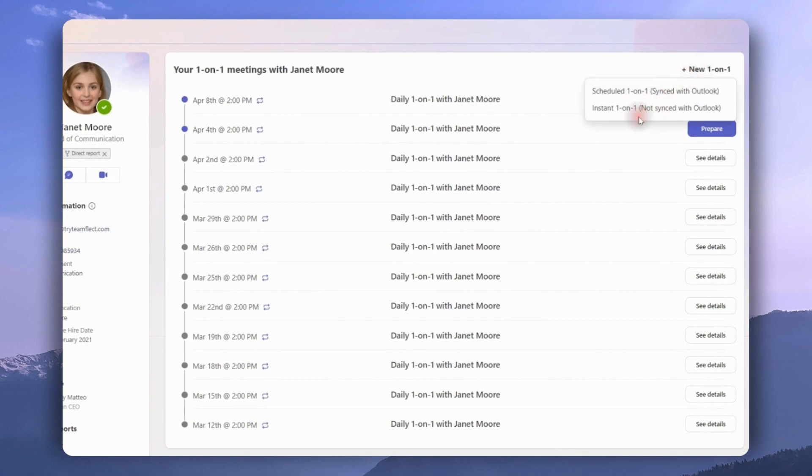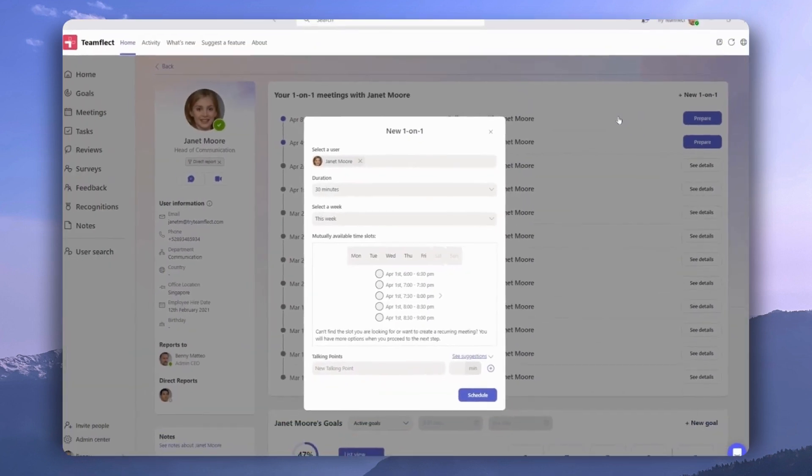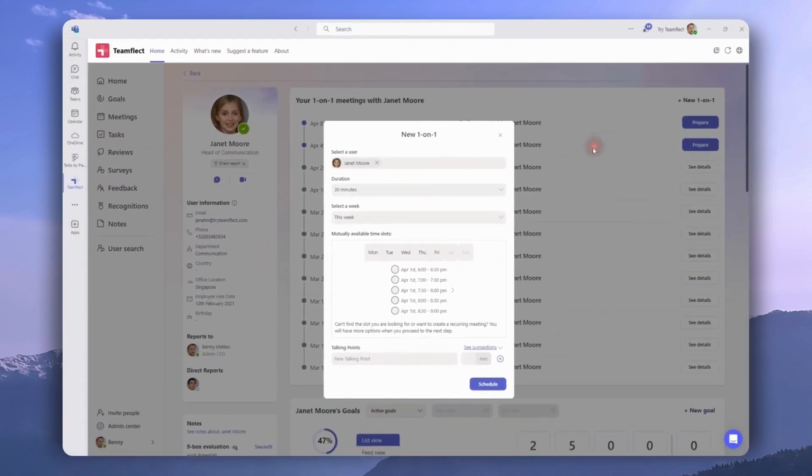We have the option to create a meeting that is not synced with Outlook, which is an instant meeting or one that is synced with Outlook, a scheduled one-on-one. And let's do just that. Right here, we can see all the available time slots Janet and we share.